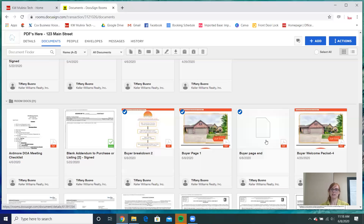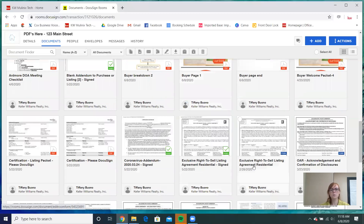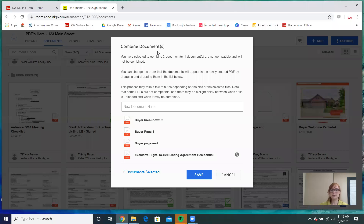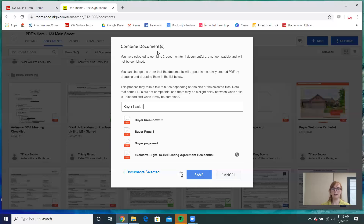Now I have these three separate documents, but they're supposed to be a single document. I want to combine them into one. I've selected these three, and I'm also going to select the exclusive right to sell. When you come up here, there's a combine button. I'll name my new document My Buyer Packet and hit save.